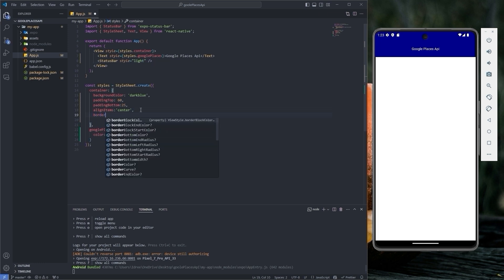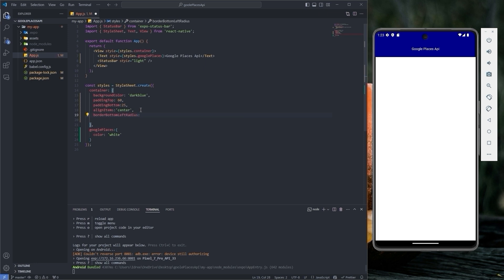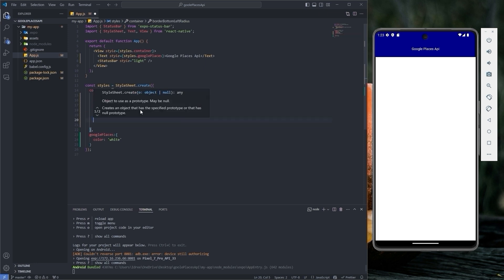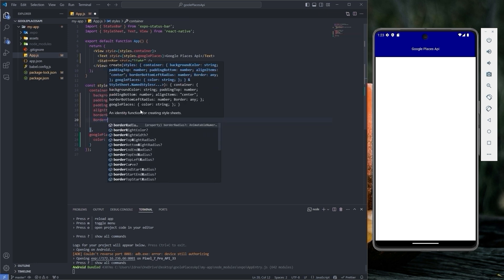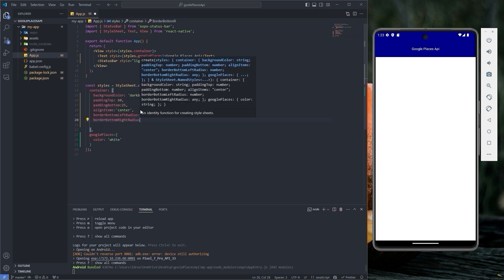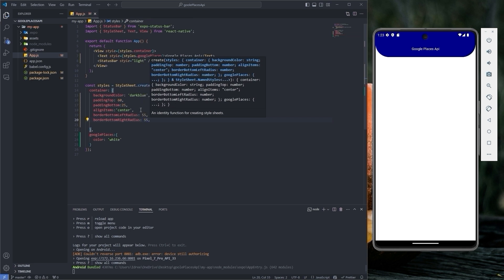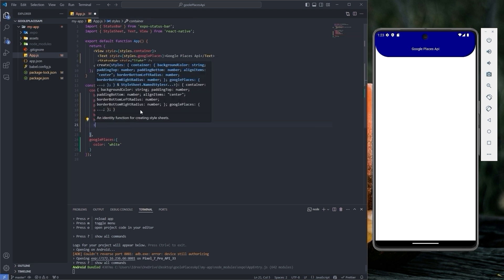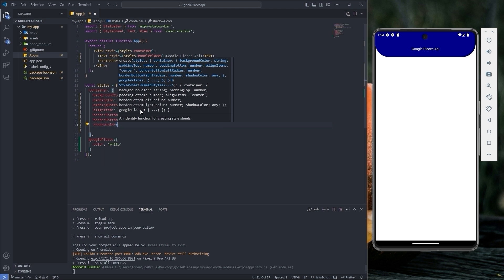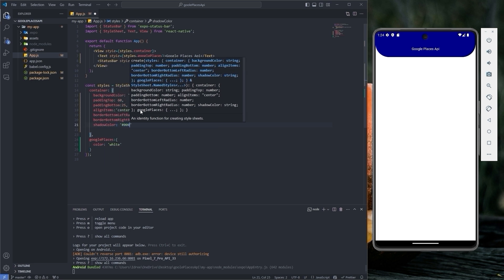Returning to the container object, let's set border bottom left radius and border bottom right radius to 55. And for round corners, we will also add shadow with the shadow color set to hash 0, 0, 0.